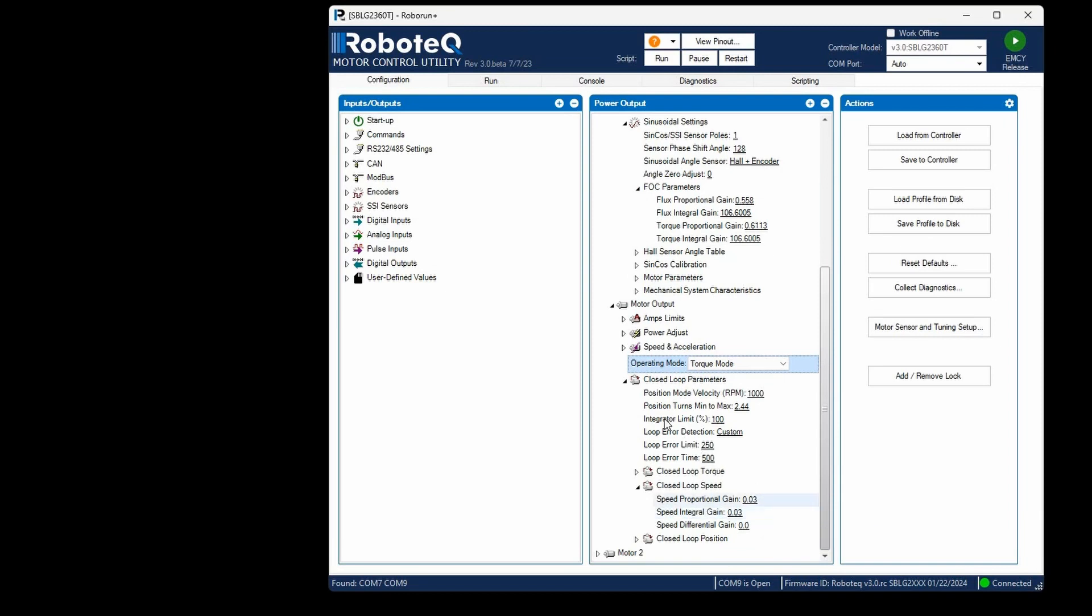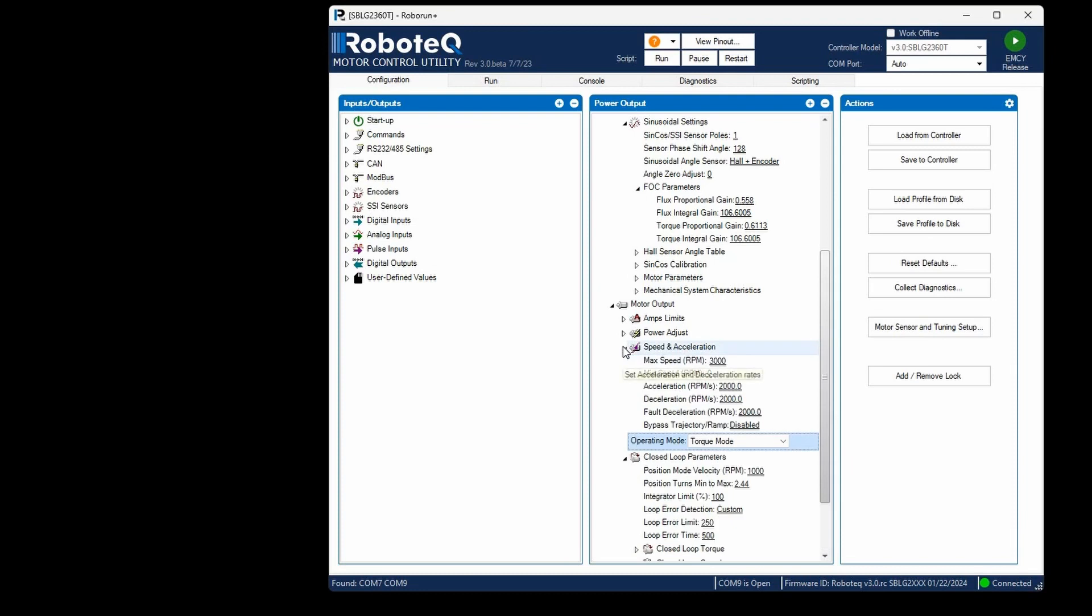Next, navigate to the speed and acceleration section and adjust the maximum motor speed. As mentioned earlier, the drive will enforce the speed limit, preventing the motor from exceeding it even if the current demand necessitates it.